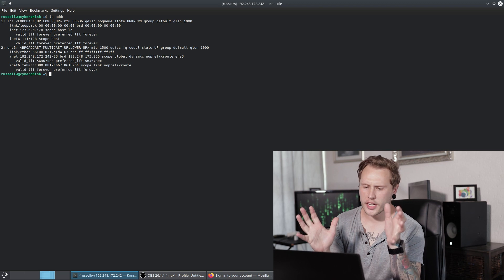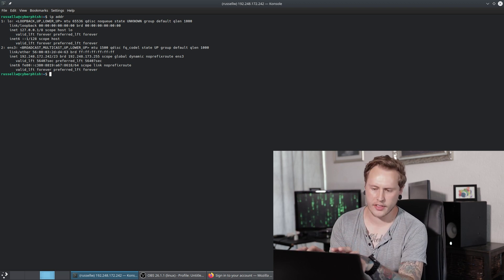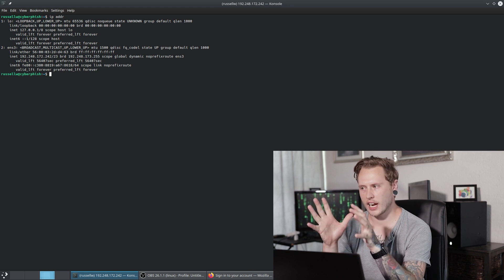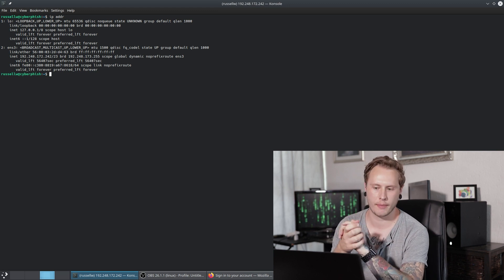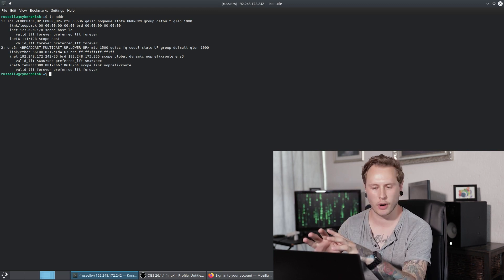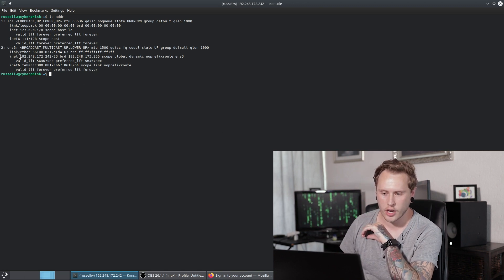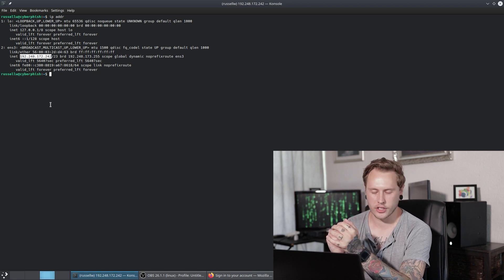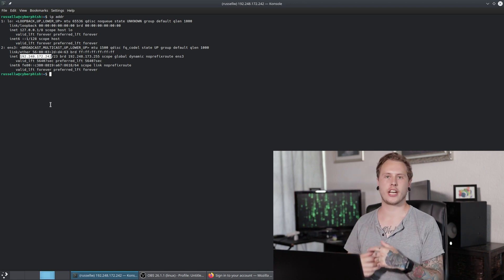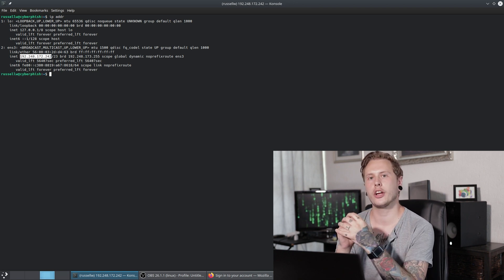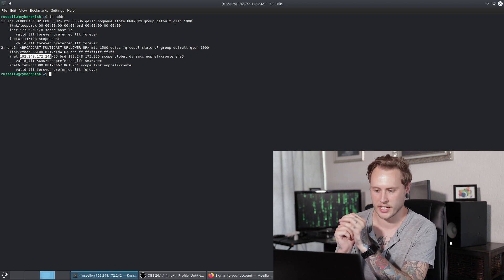Let's dive straight in. For an attacker to set up this attack, they're going to need two things. One, a virtual private server that is in the cloud with a publicly accessible IP address. I have built an Ubuntu box sitting in London with this IP address over here. And then they're going to need a domain. I went and bought and registered a domain called cyberfish.xyz, and that is the domain we are going to use for this specific attack.